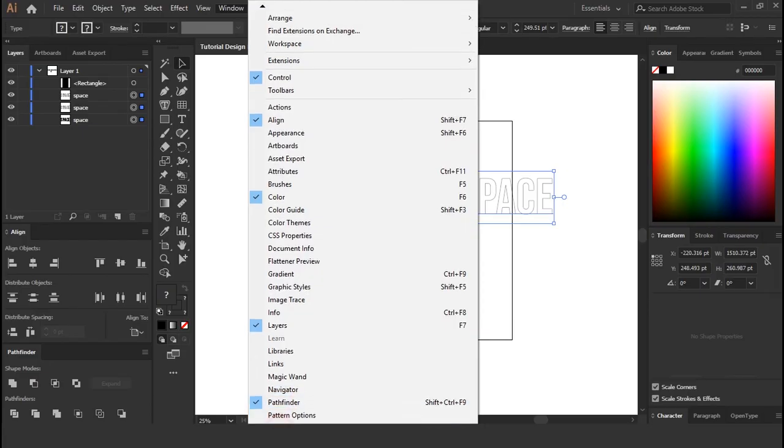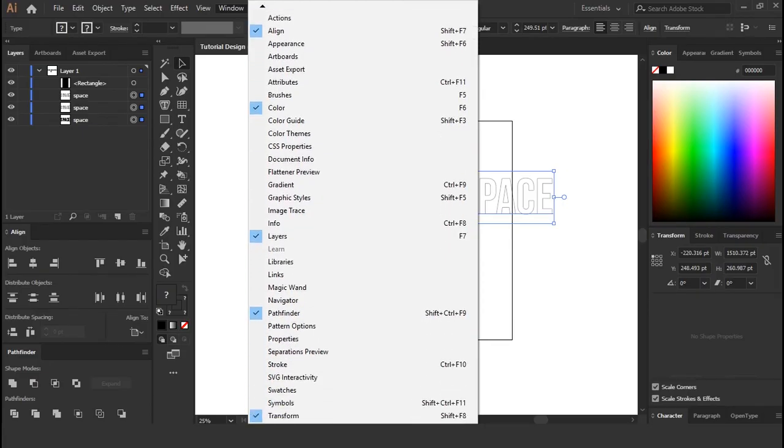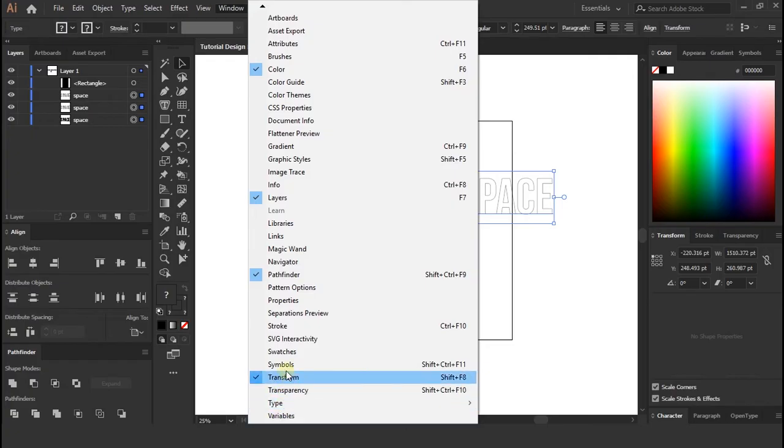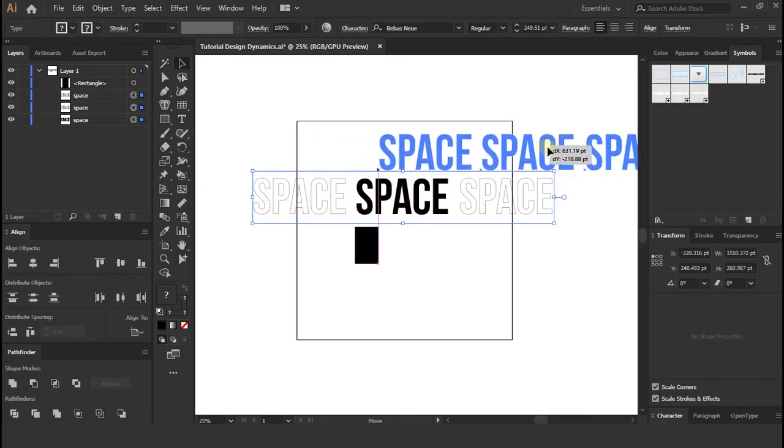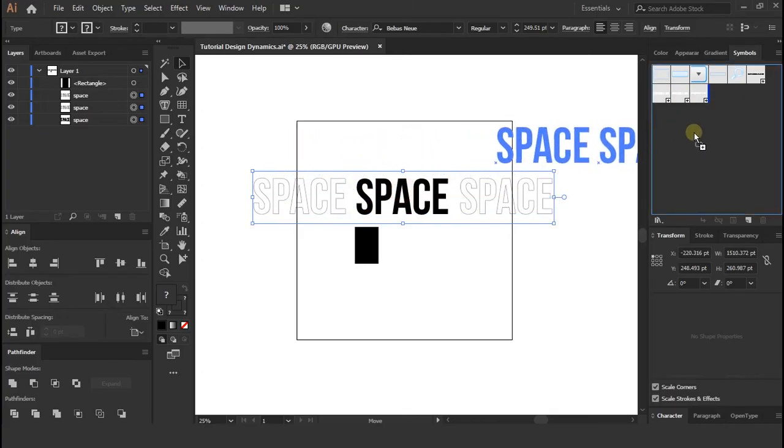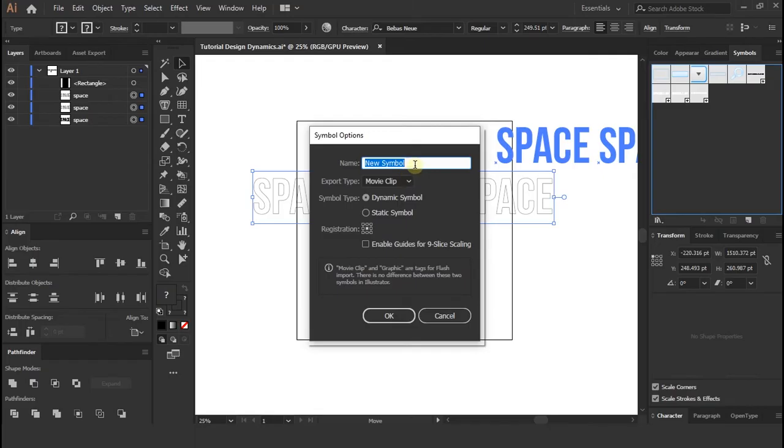And go to windows and select symbols tab option, if you haven't selected. Once you click on symbols, you can see a new tab formed. So now select all the text layer and drag to symbol tab panel. When you drag layers, you can see a new symbol formed press ok.